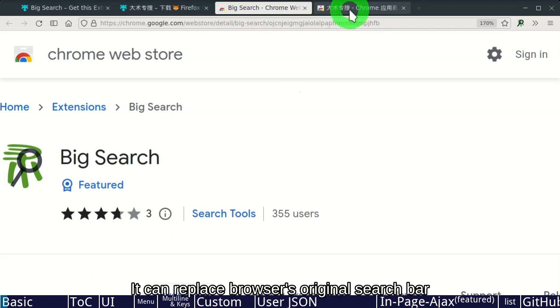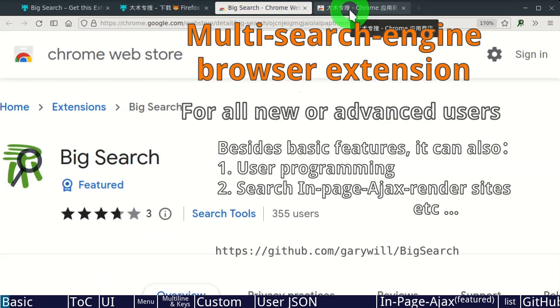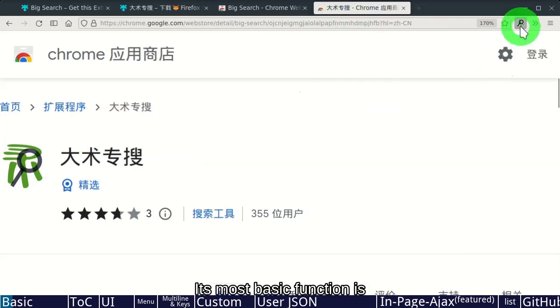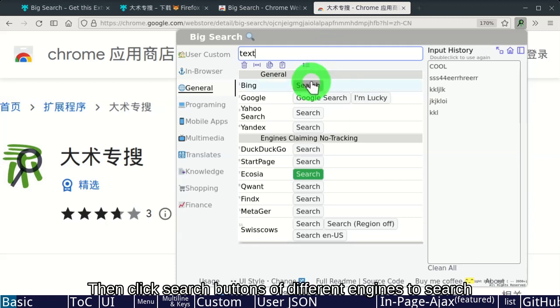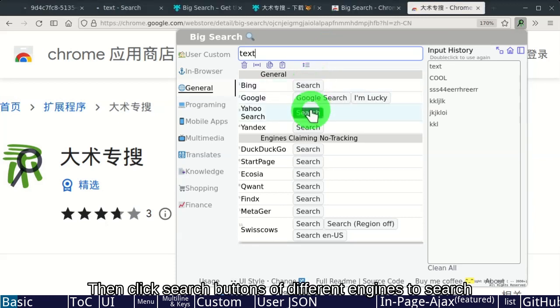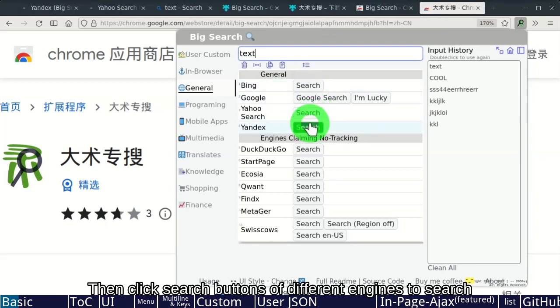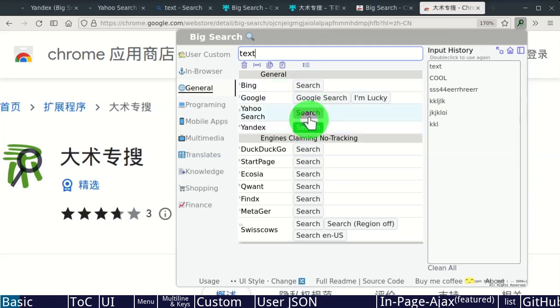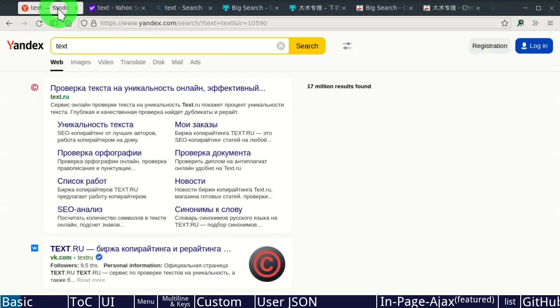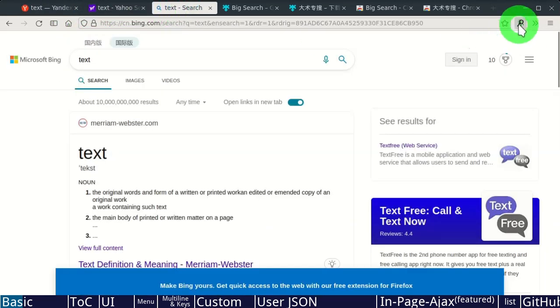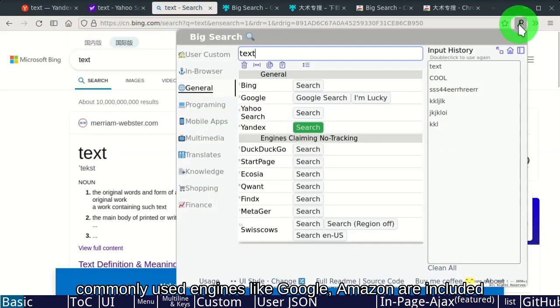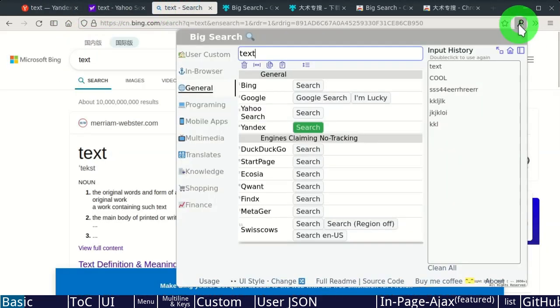It can replace the browser's original search bar. Its most basic function is the user types here, then clicks search buttons of different engines to search. Commonly used engines like Google and Amazon are included.